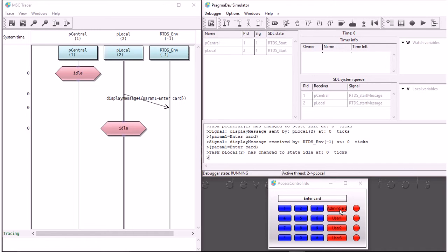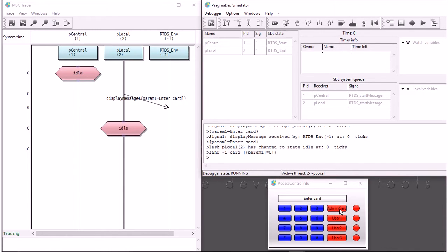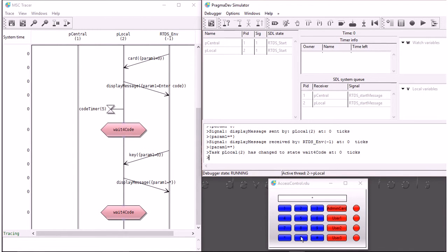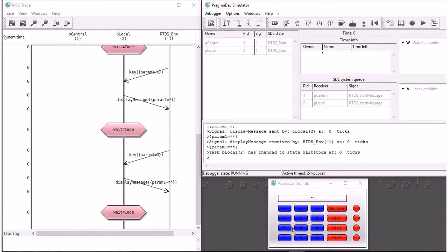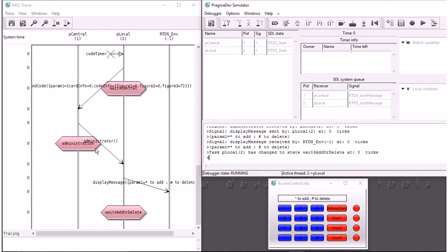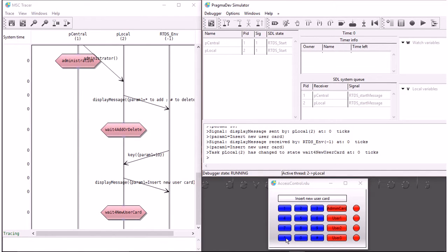Now if we want to interact with the system, the best way is to use this little interface — for example, insert the administrator card and the administrator code here. You can trace what happens within the system and between the system and the user. So now we are the administrator and we can add a user, for example, because we don't have any user registered yet.